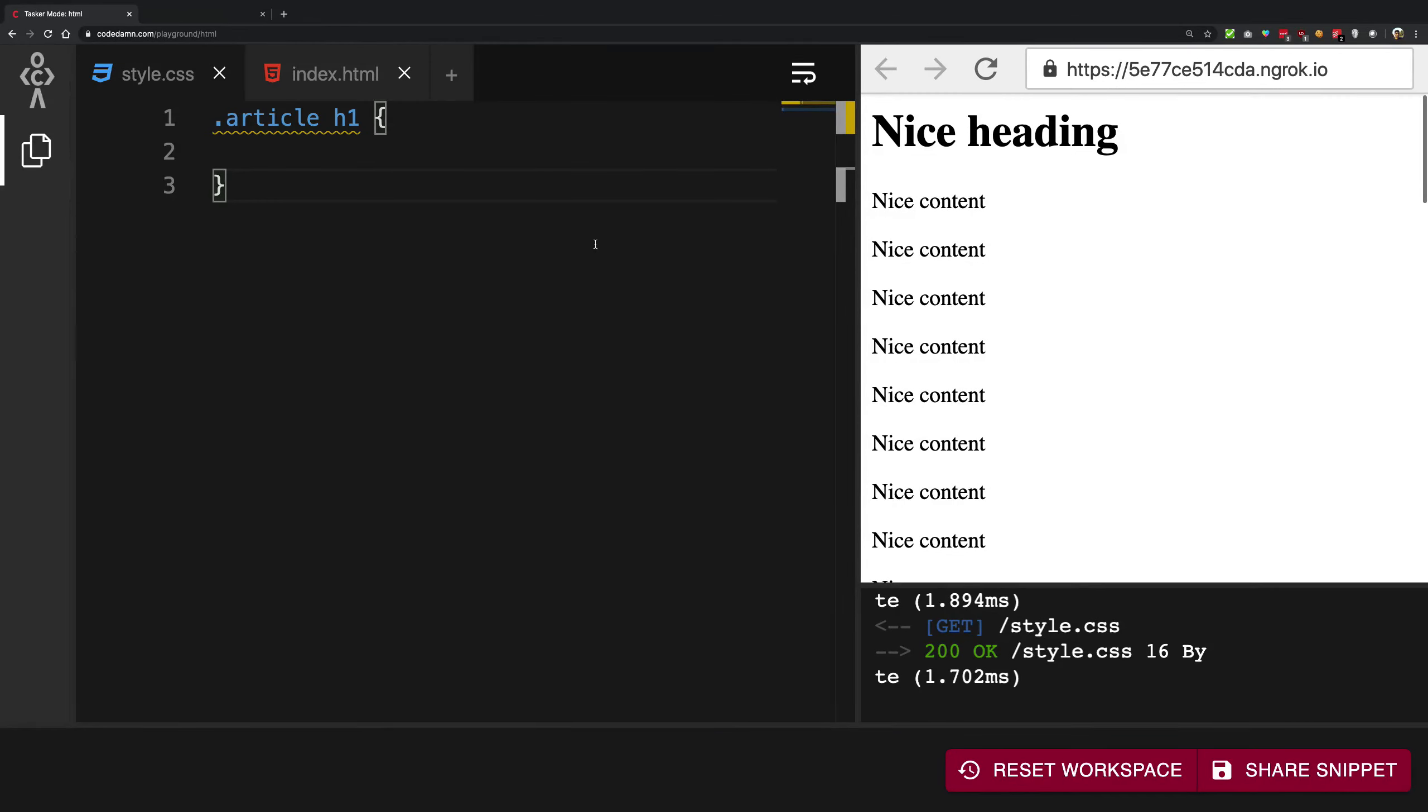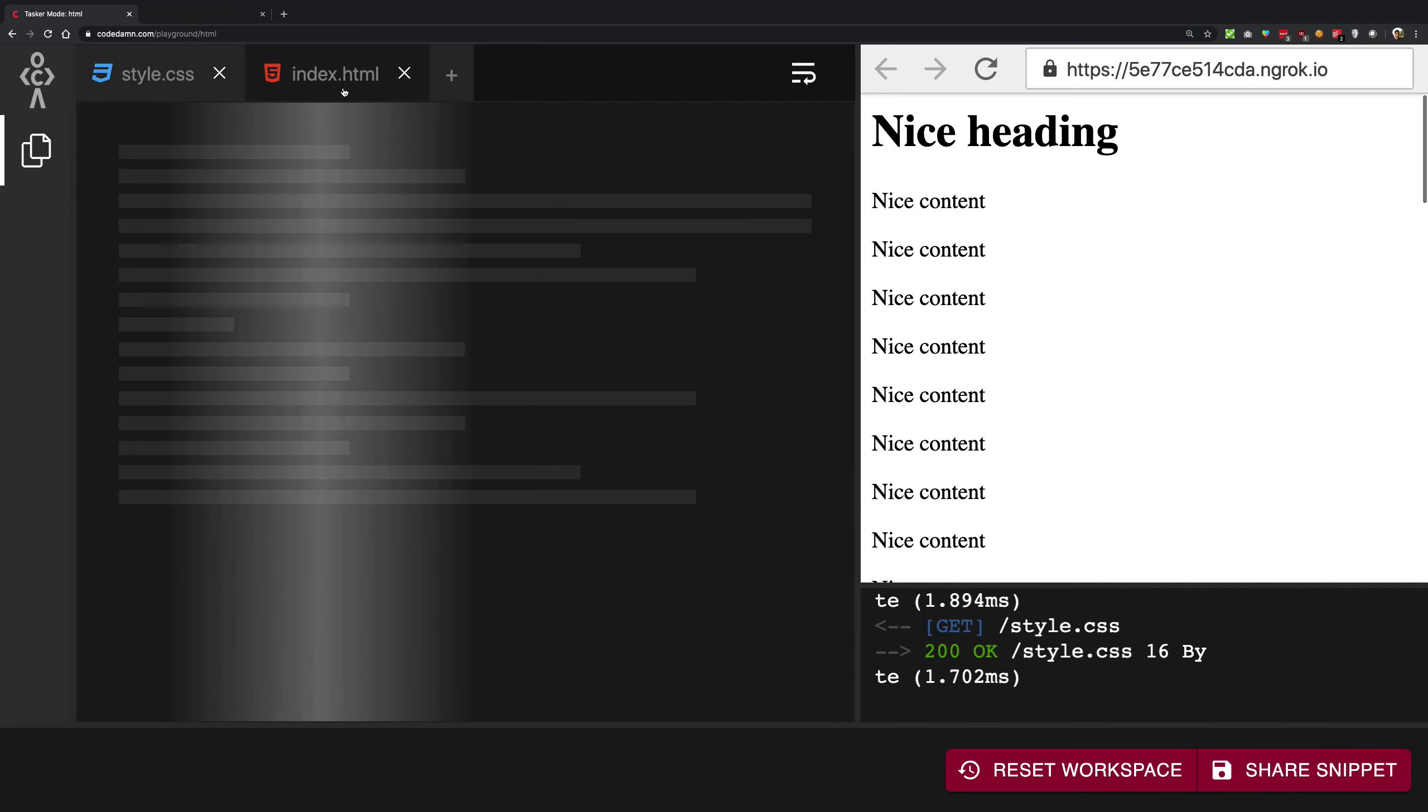So what is going on YouTube, my name is Mehul and welcome back to another video. In the last one, we discussed position fixed and how it worked and how it differed from position absolute.